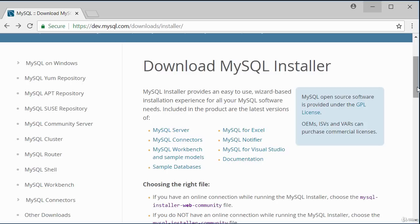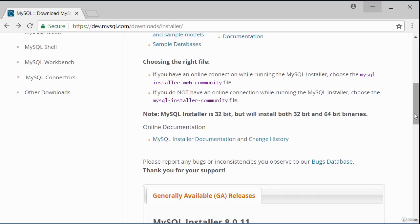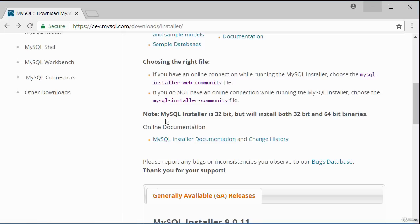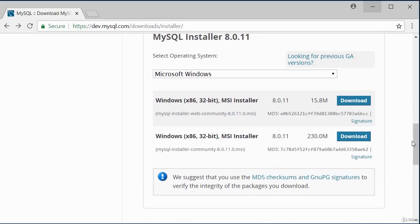Scrolling down, there are two installer files depending on how you wish to run the installation. If you want to run it with an internet connection, choose the smaller file. If you want to run the installation offline, choose the larger file. I'm going to choose the smaller file to run my installation using my internet connection.